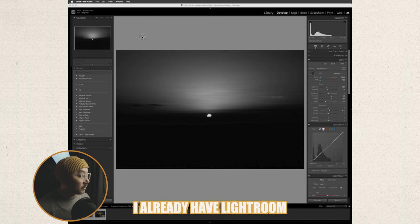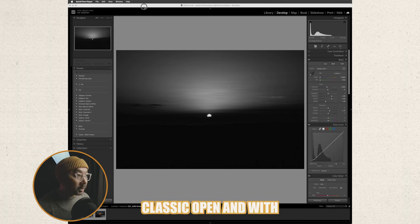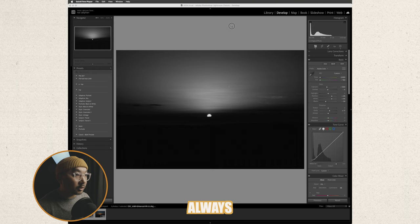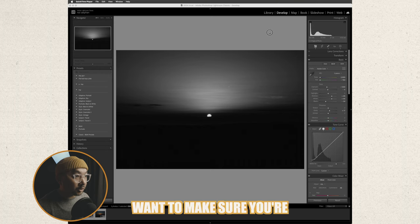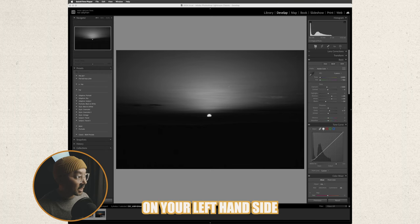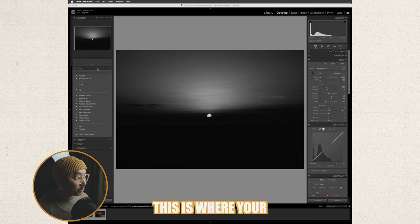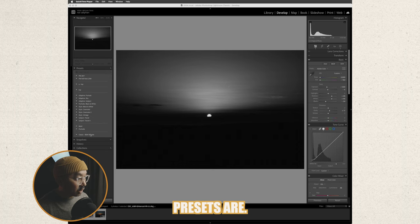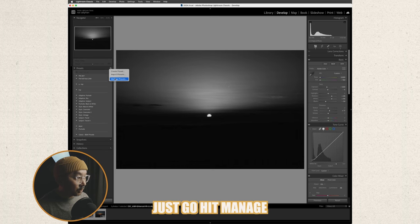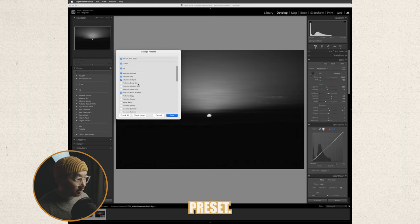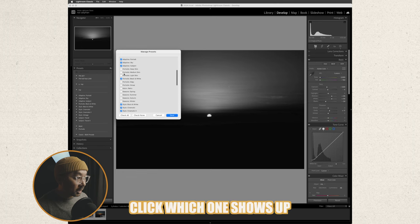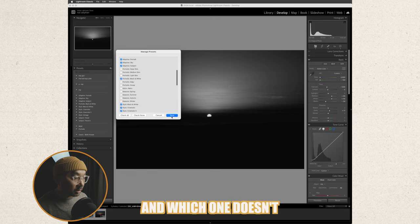I already have Lightroom Classic open and with Lightroom Classic you always want to make sure you're on your develop tab and on your left hand side here this is where your presets are. I thought that I could just go hit manage preset all you can really do is click which one shows up and which one doesn't show up.